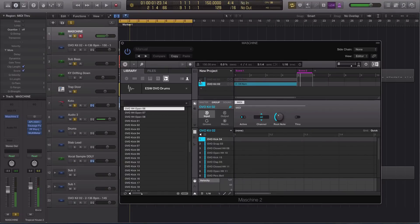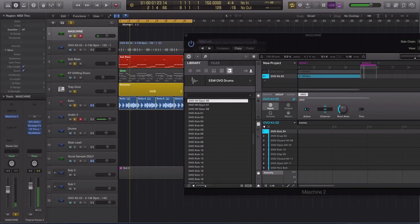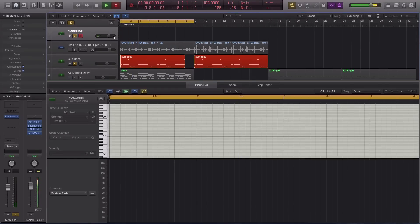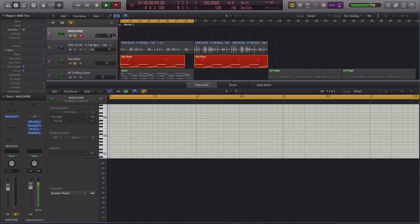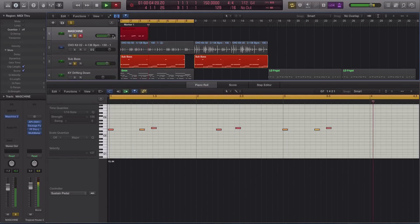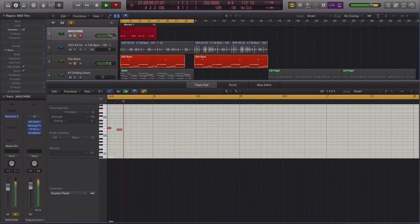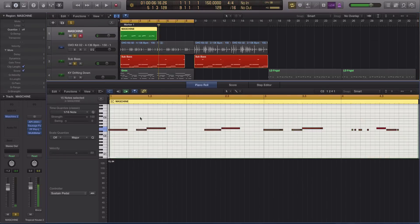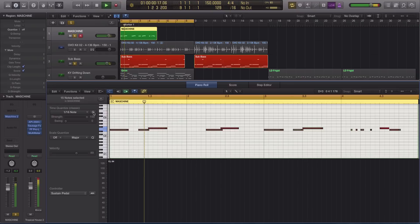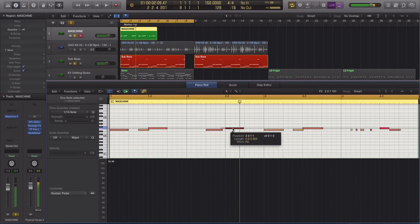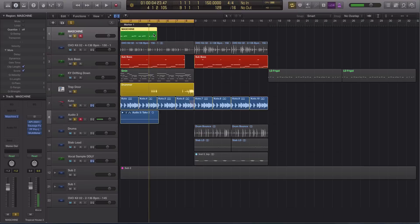Right, so now I have the actual kit. So when I go to record, it'll actually record in Logic and create a MIDI region. Alright, so let me quantize that.